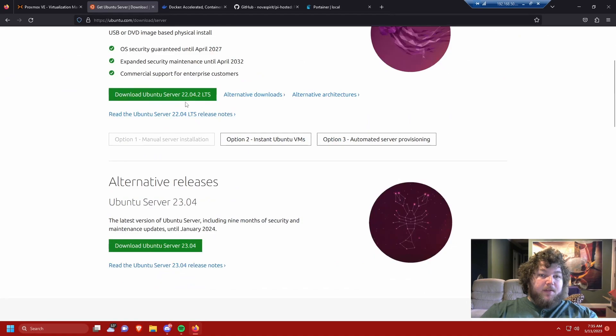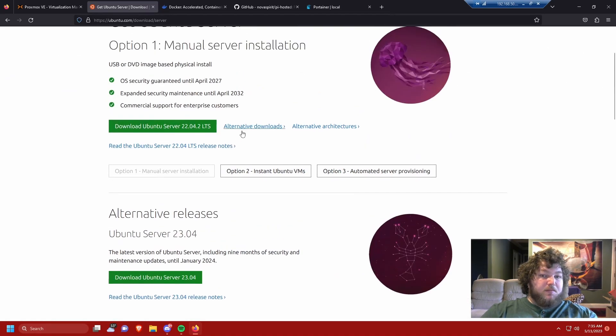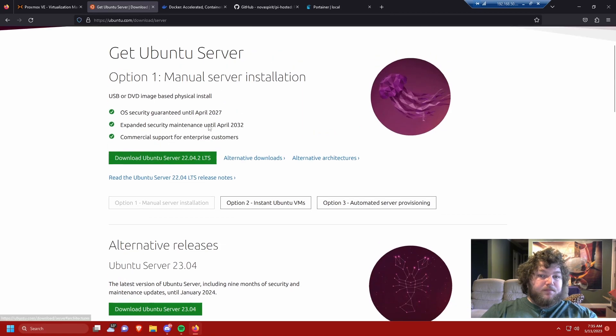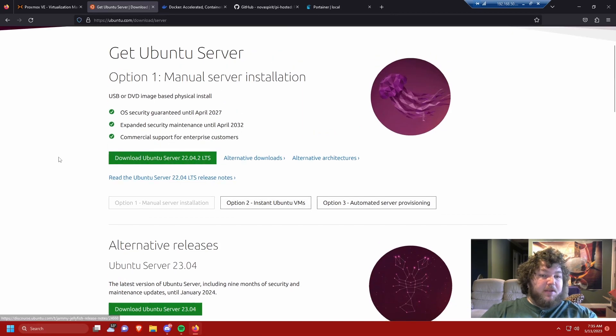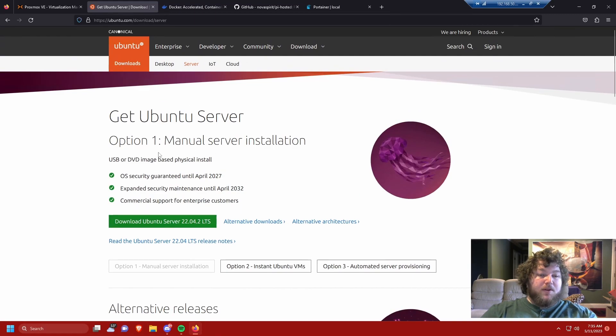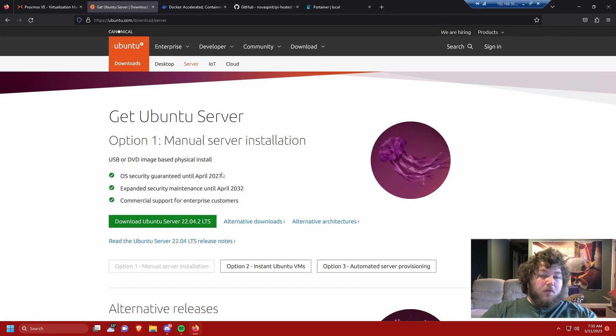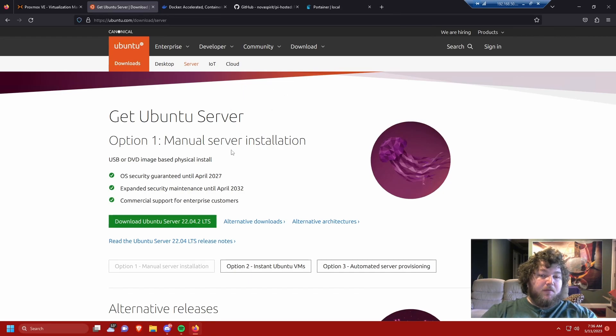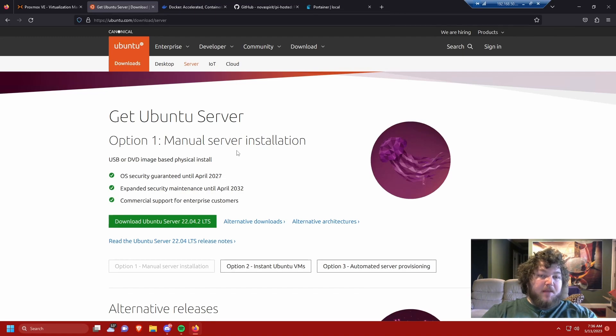They have their 2204 LTS. That means it's the long-term one. It has support. You could choose the older versions, but it might not be as supported anymore. So I usually just run 2204 on all my servers. But I use this on all my virtual machines. All my Docker machines are based off of Ubuntu server. It's lightweight. It's good to run in the background, and it's a very good operating system to learn with.